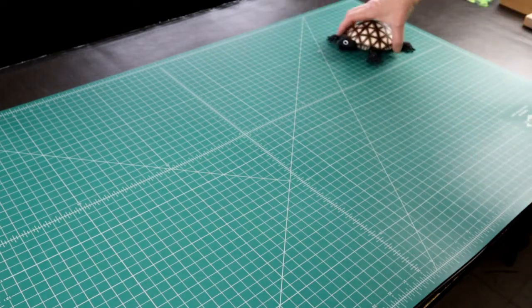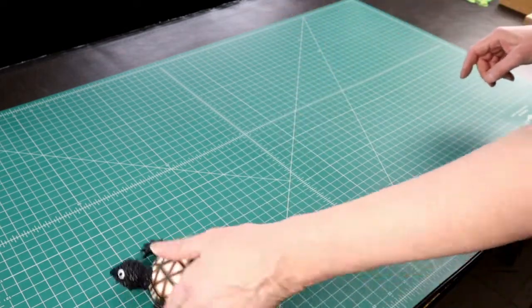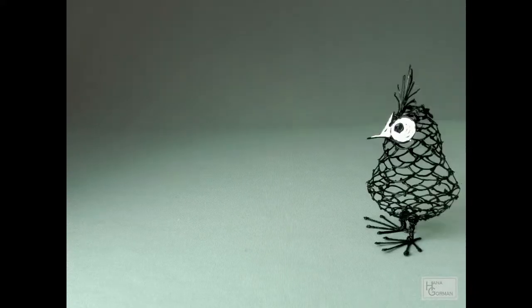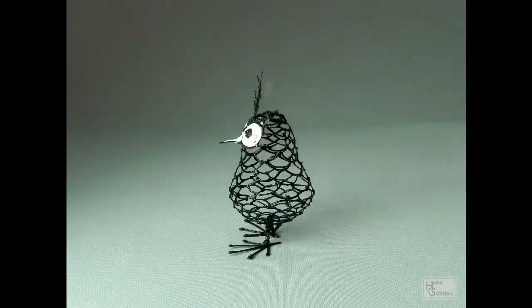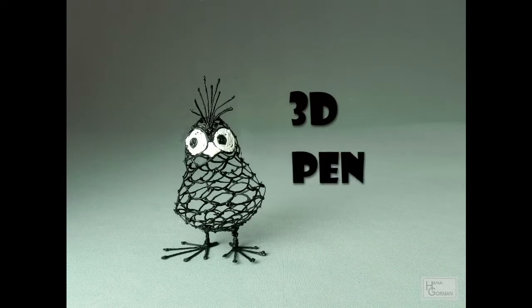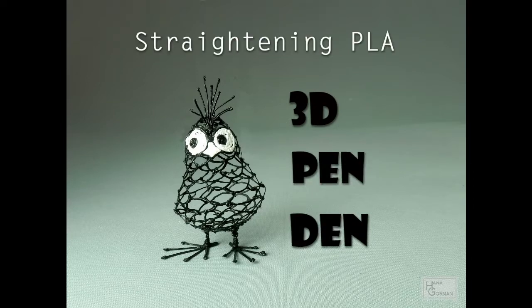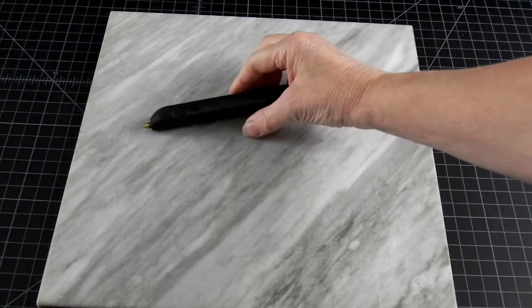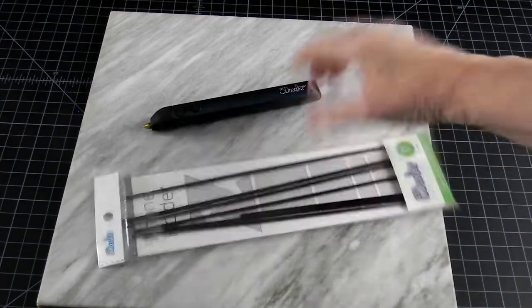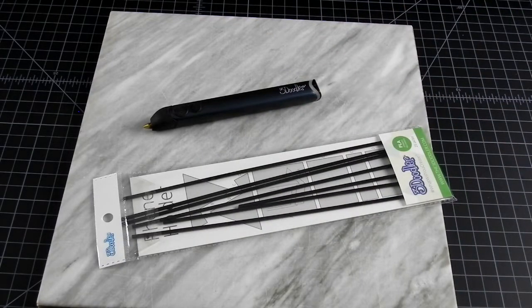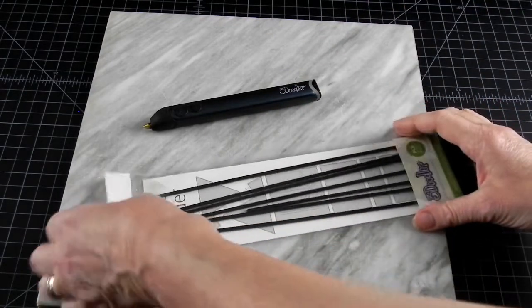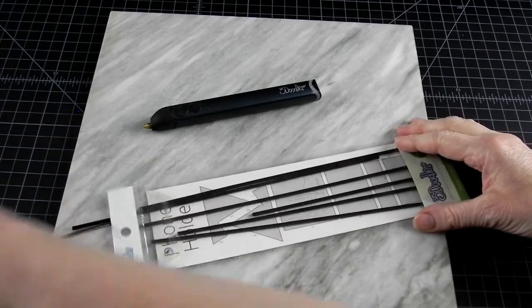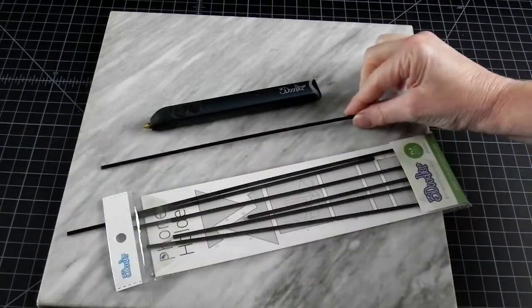So, let's look at how to make one. If you are using a 3D Doodler pen, your filament is already straight. It may be too short or too thick, but it's straight.